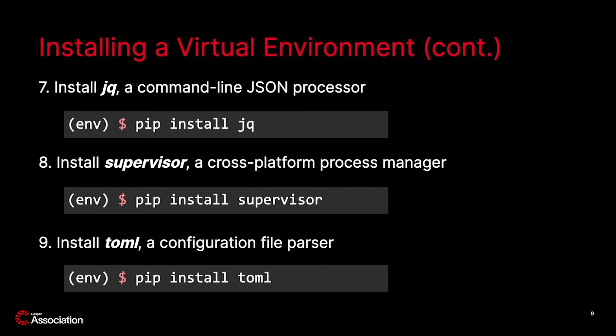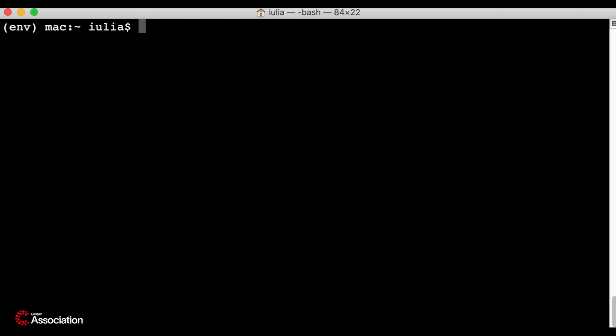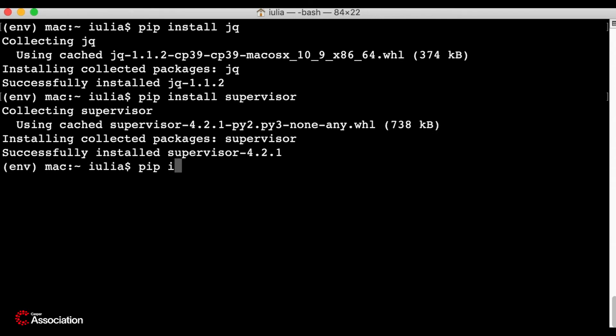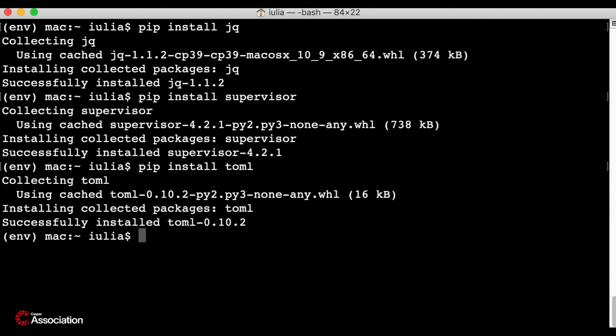In step 8, install Supervisor, a cross-platform process manager. And finally, in step 9, install Toml, a configuration file parser. Now I will do the same on my machine. Wonderful, we can move on.